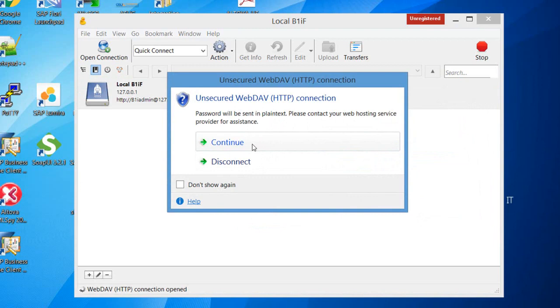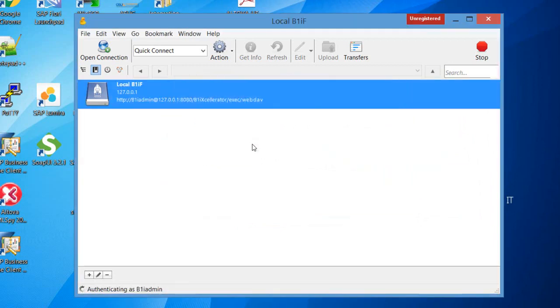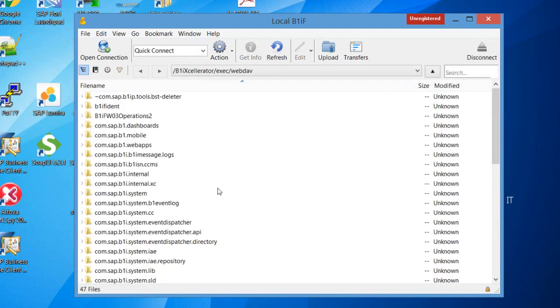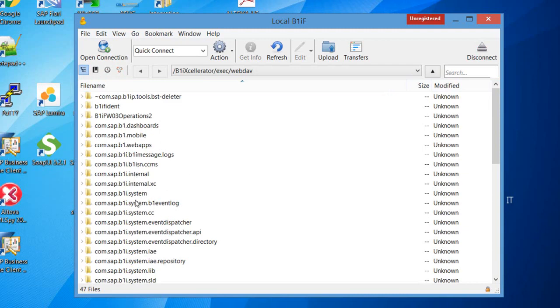You're getting a warning that it's an unsecured WebDAV connection. Let's continue, and it's connecting, and that's it. Now you have a WebDAV connection to your B1IF server.